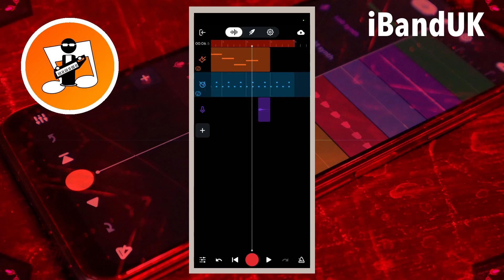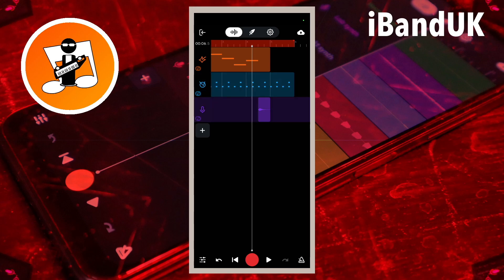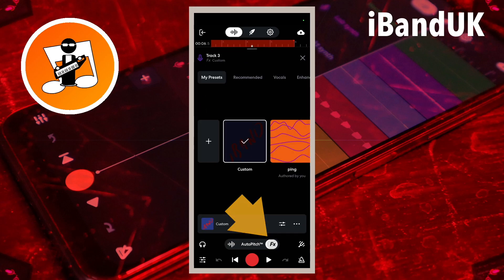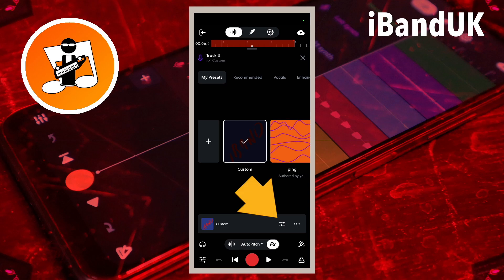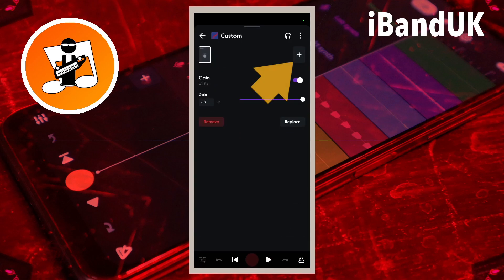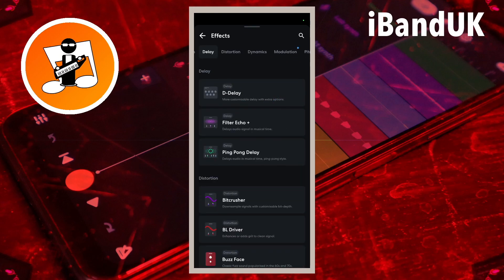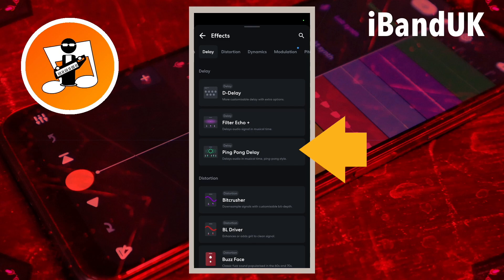Finally let's add the ping pong delay to the vocals. So tap on FX. I already have a gain effect on the vocal sample, so tap on the settings icon to open the current FX preset. Tap on the plus icon, tap on the delay tab, and tap on ping pong delay.